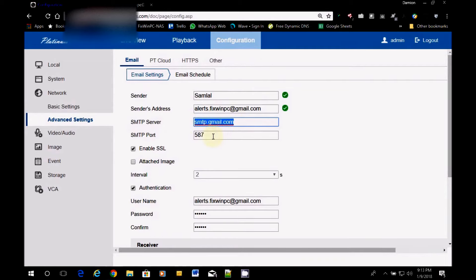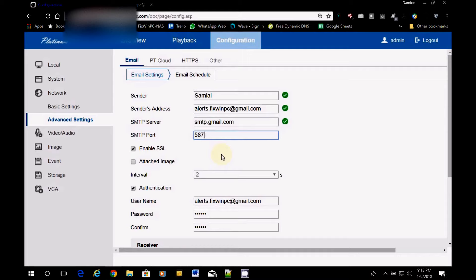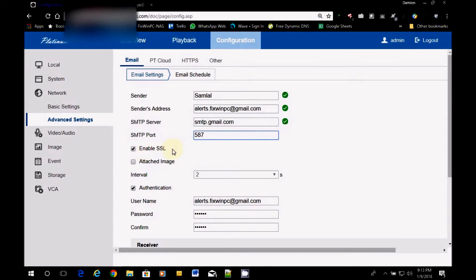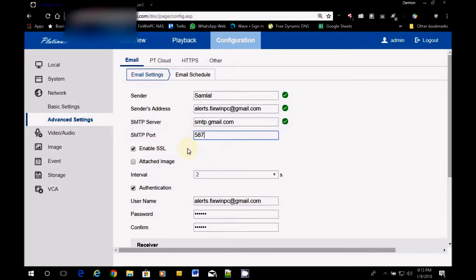And you're going to use a port. Now, when you check it out, they're going to have two ports: 465 or 587. What I found is that sometimes 587 works with SSL enabled, and sometimes it does not. Sometimes 465 works with SSL, and sometimes it doesn't. Sometimes you have to disable SSL and then it works. So you toggle around with the different settings until you find ones that are actually successful.